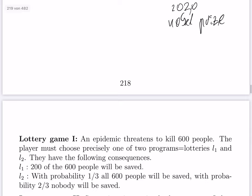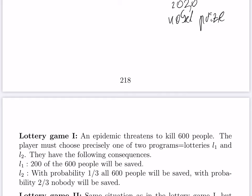Lottery game one: an epidemic threatens to kill 600 people, and the person must choose between two programs. Lottery L1: 200 of the 600 people will be saved for sure — the others will die. Lottery L2: with probability one-third, all 600 people will be saved; with probability two-thirds, nobody will be saved.